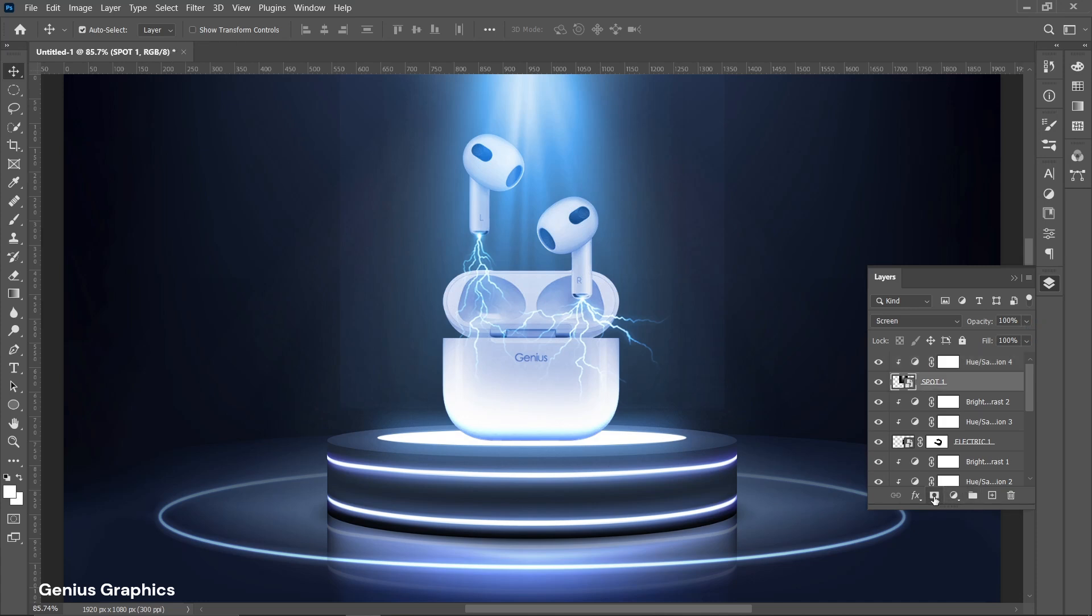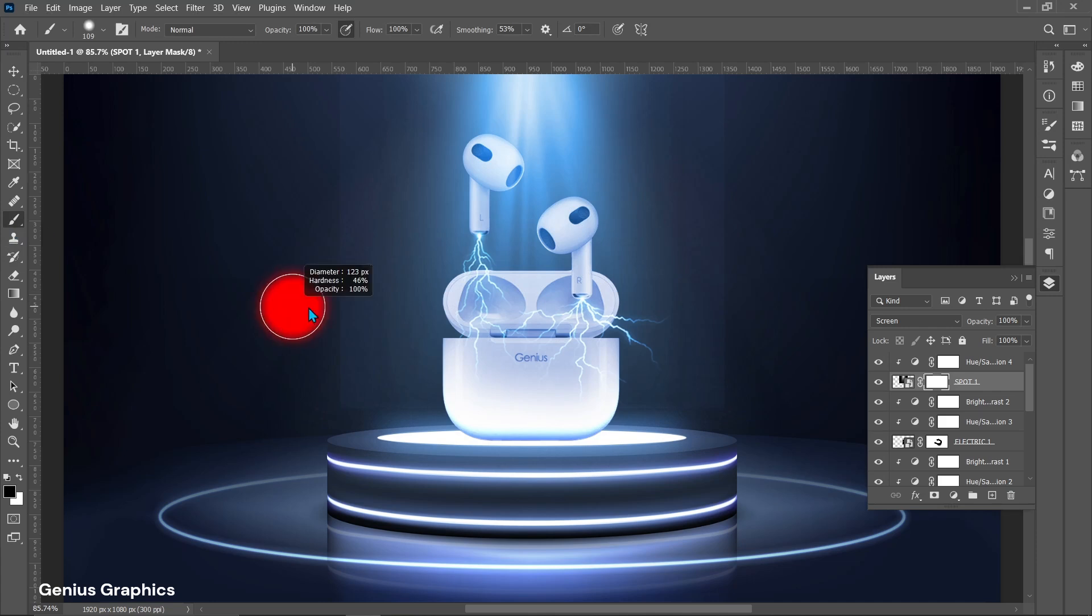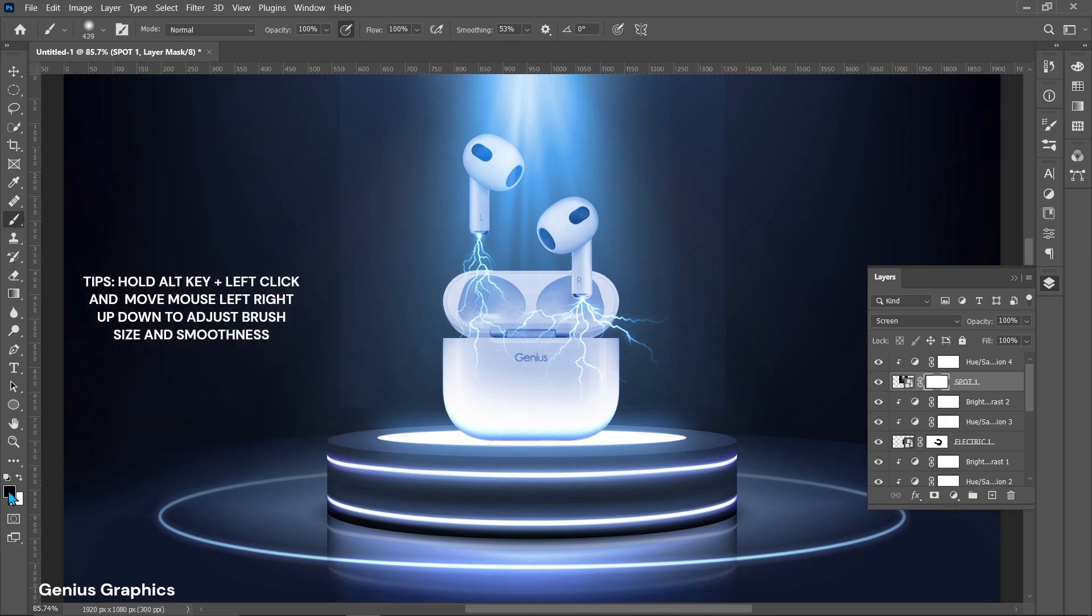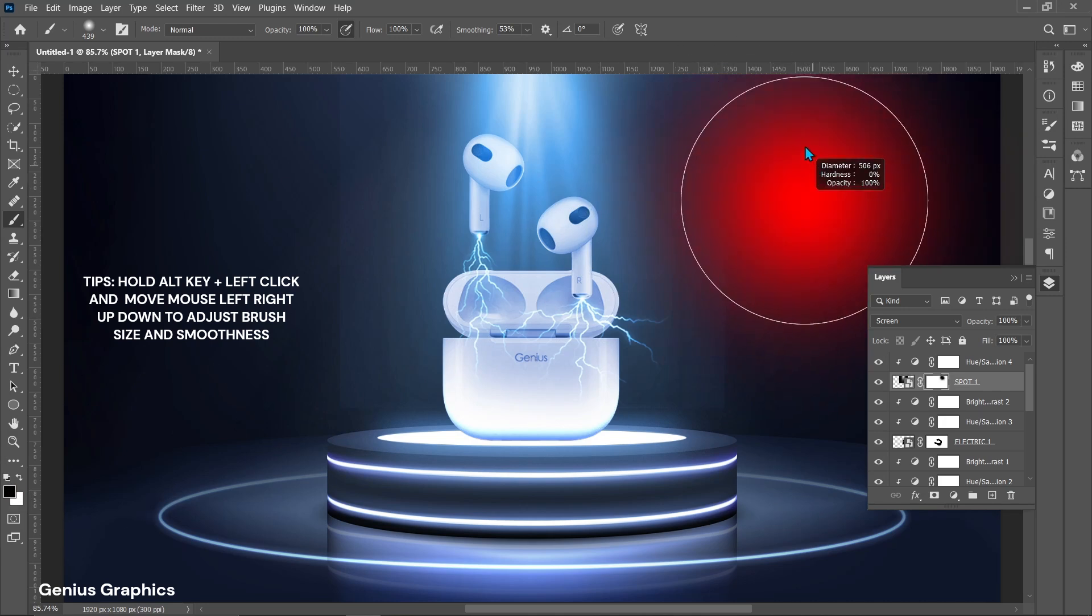Add layer mask to spot image. Select brush tool. Make sure foreground color is black. Start brushing to remove white patch.